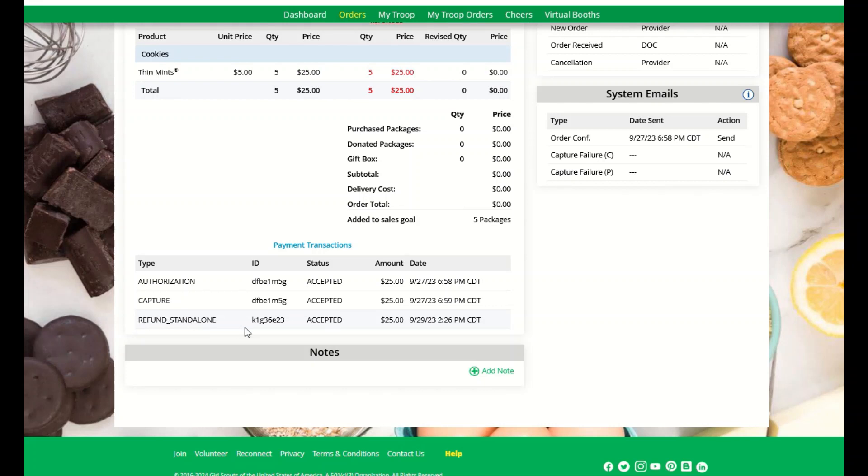If you are talking to the customer, you can give them the refund ID number for their records.